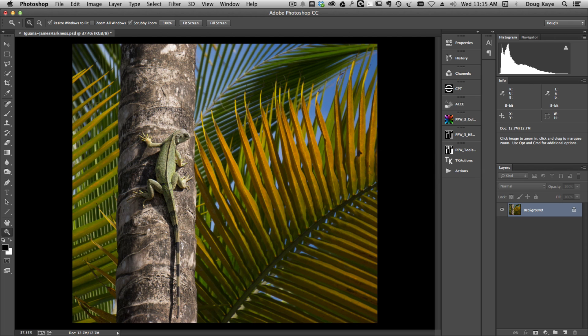In nature, it may be that that iguana doesn't really want to attract our attention. It wants to remain as hidden as possible. But we're making a picture here and we want to do something perhaps that's not quite realistic, but a lot more interesting.